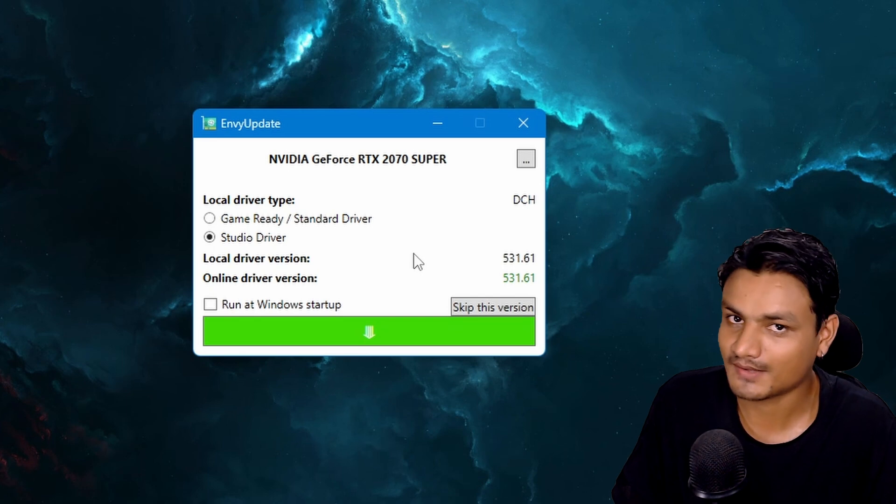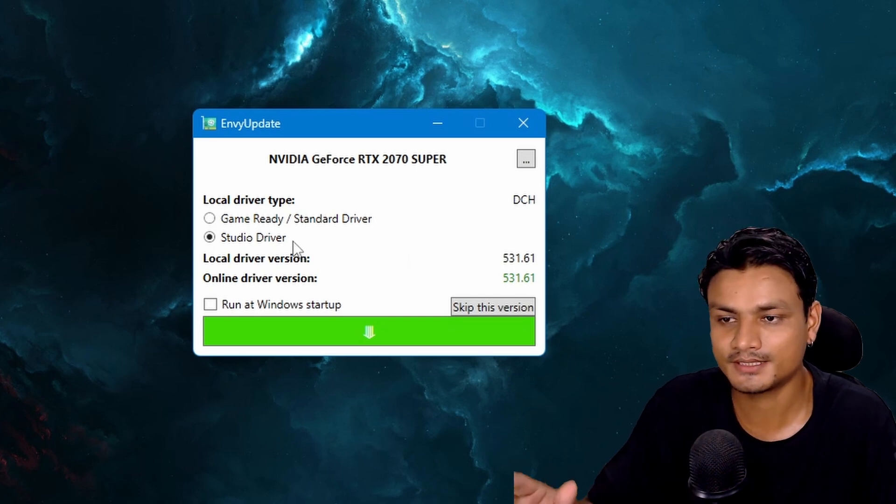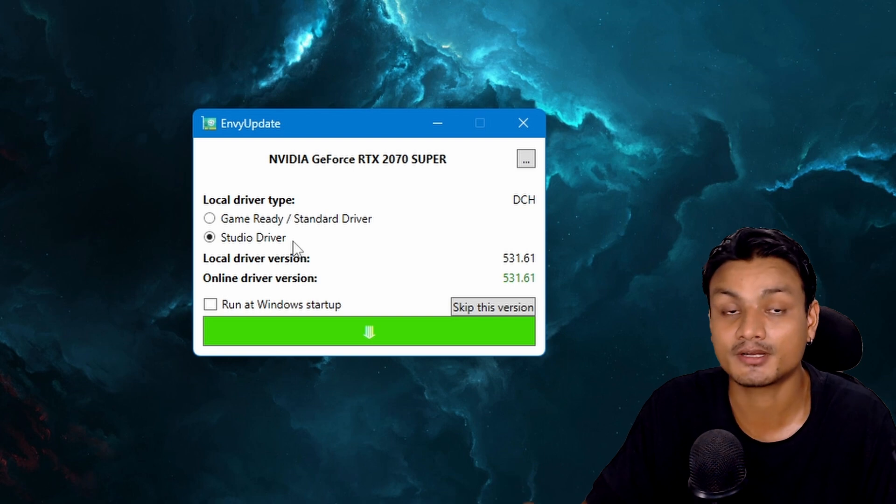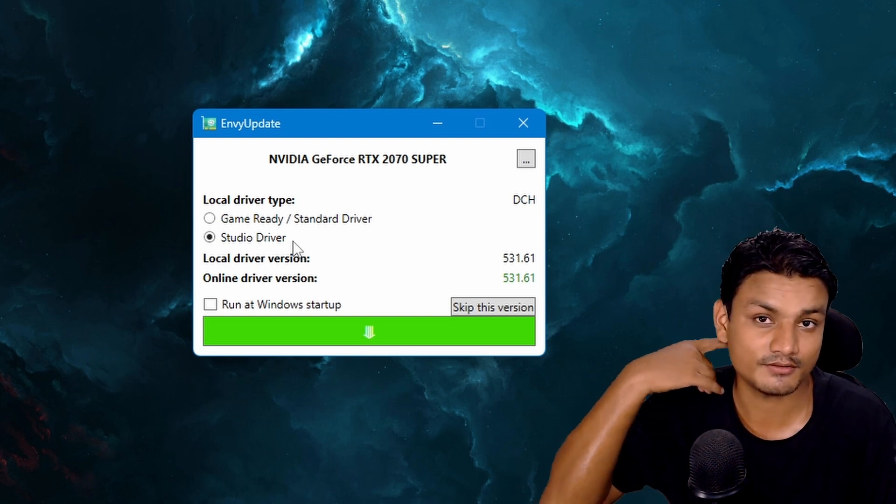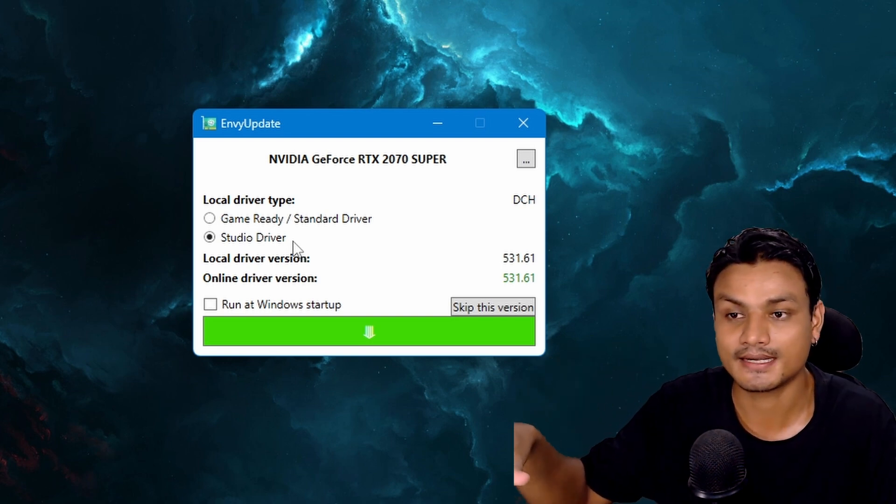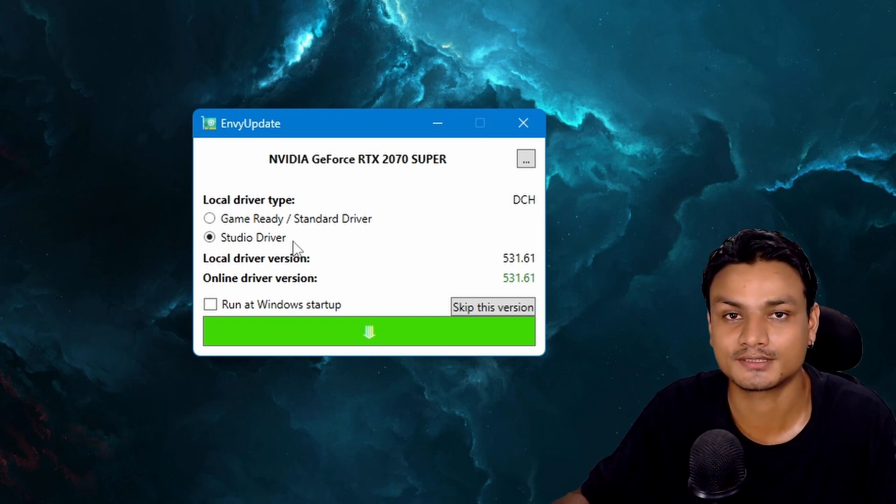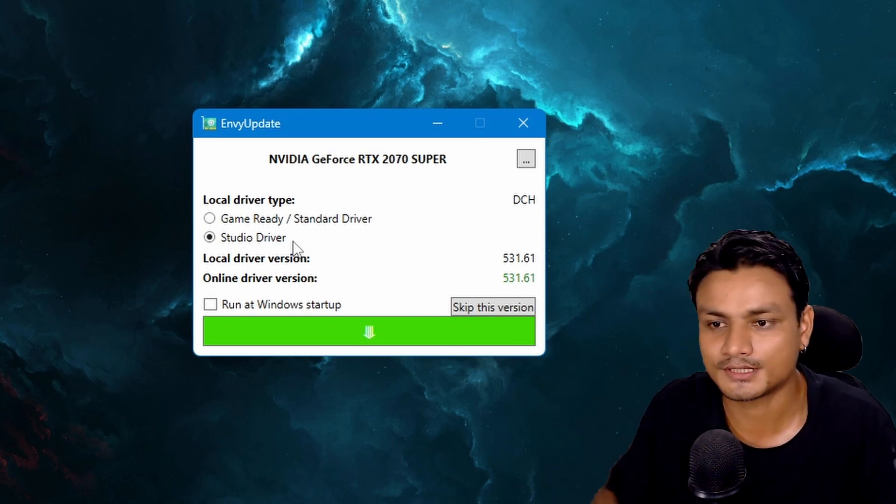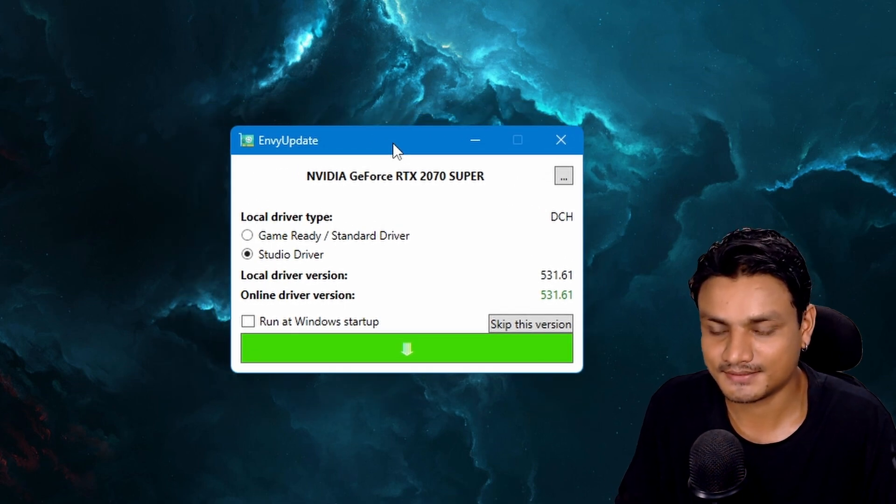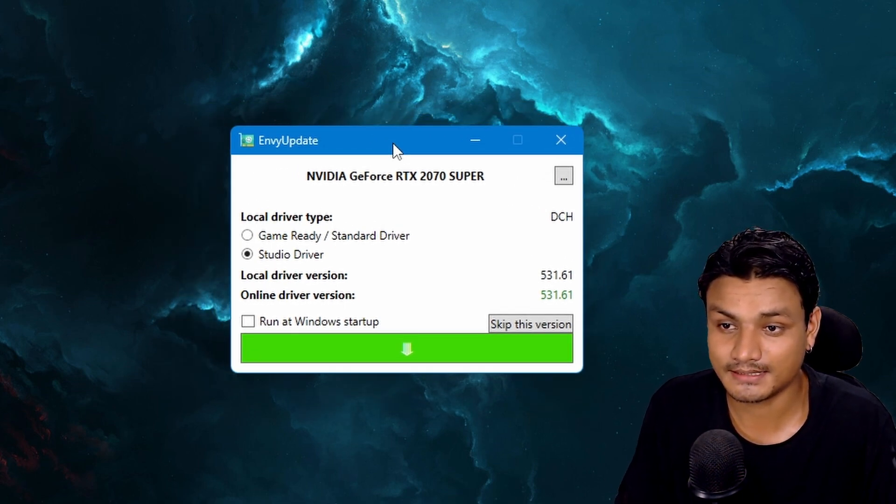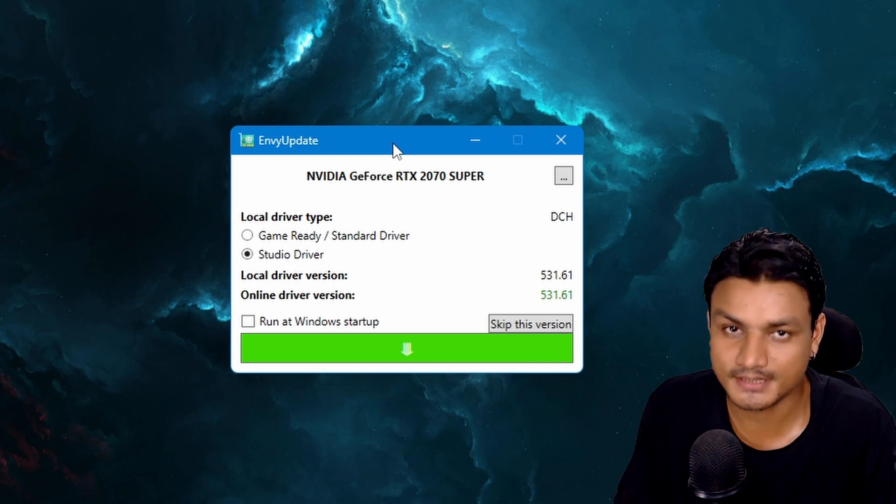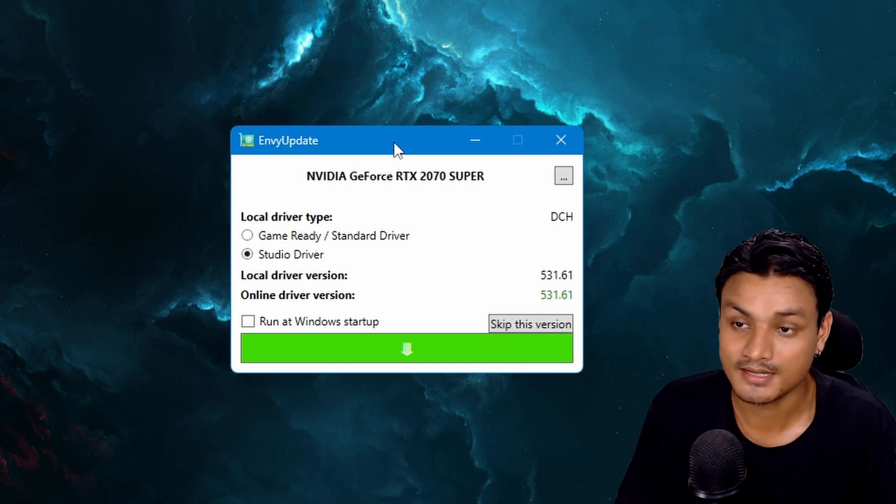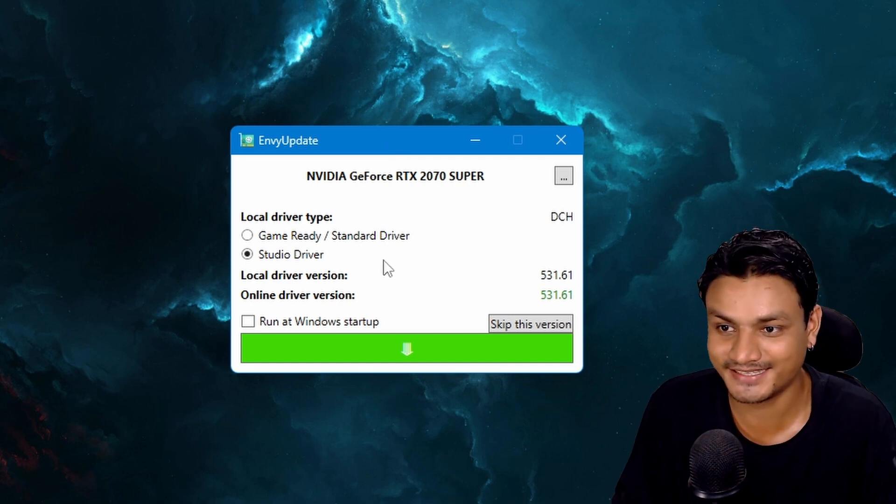You know I like Studio drivers. In my opinion Studio drivers are much more stable than the Game Ready drivers. I will put a link in the description of my old video where I explained why I use Studio drivers. So you should watch that video. Now basically this app is simple, I mean it's super super simple. It doesn't do anything, it just checks for update. That's all, and that's all I need actually.